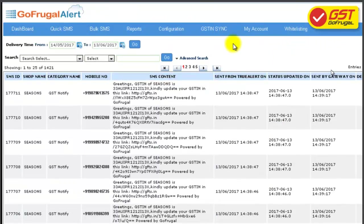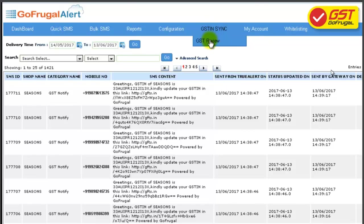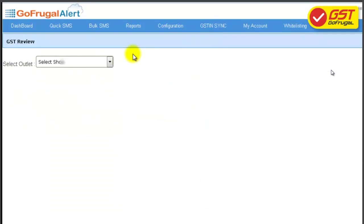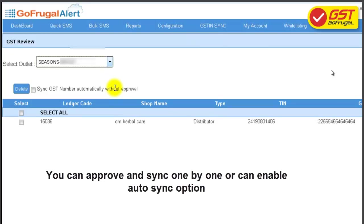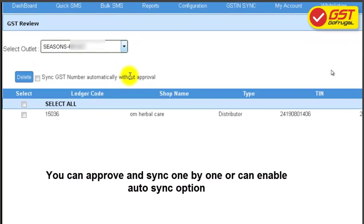In your alert portal, click on GSTN Sync, then GST Review. The submitted details will be uploaded automatically in your alert.